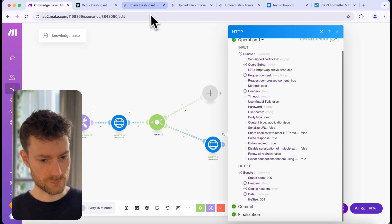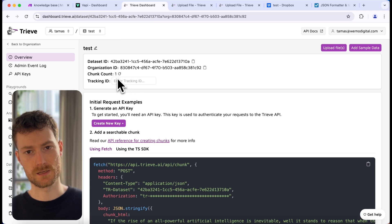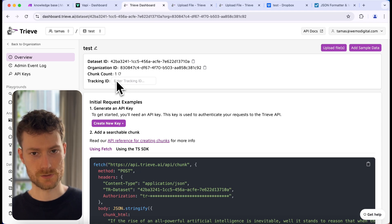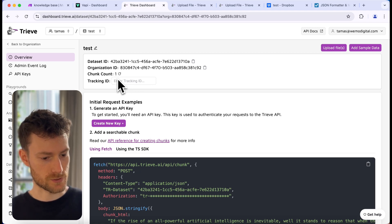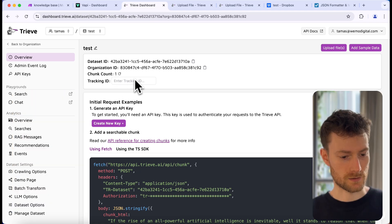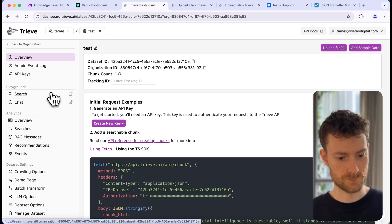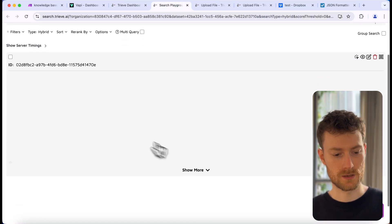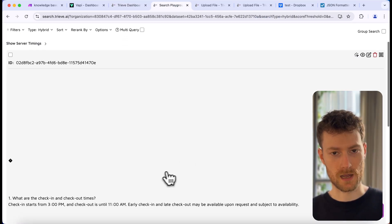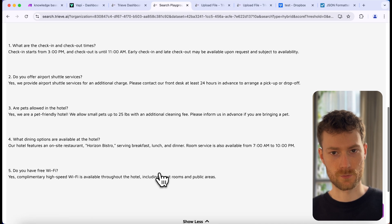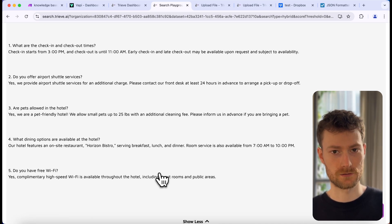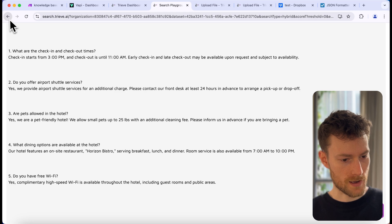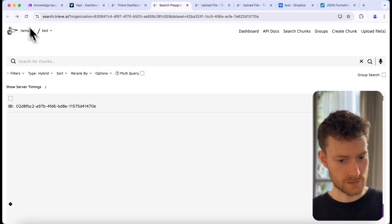Let's try running the scenario. It looks like it worked! Let's go back to the Treve dashboard — we can now see that it created chunks from our document. In our case it created one chunk. We can check out the chunk by clicking on search. If you click 'show more,' you can see it kept all the frequently asked questions within one chunk because the data are related to each other.